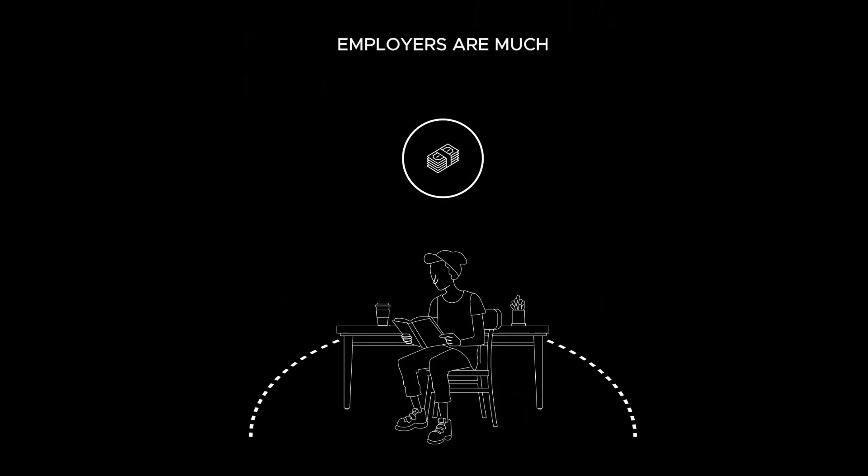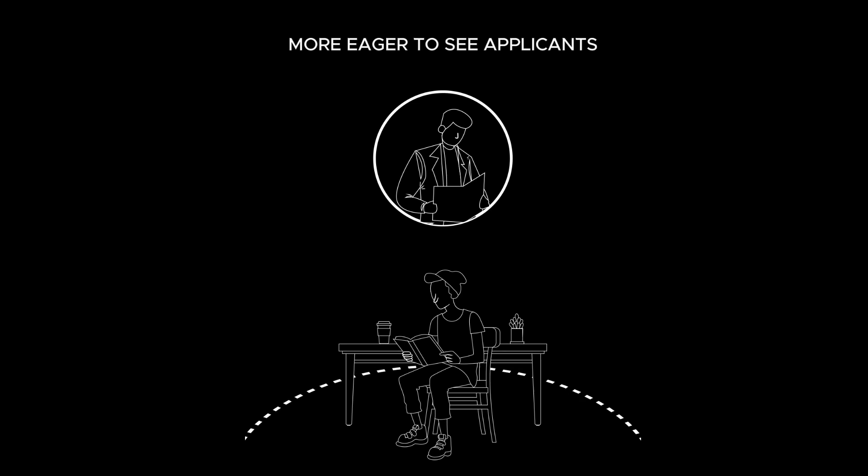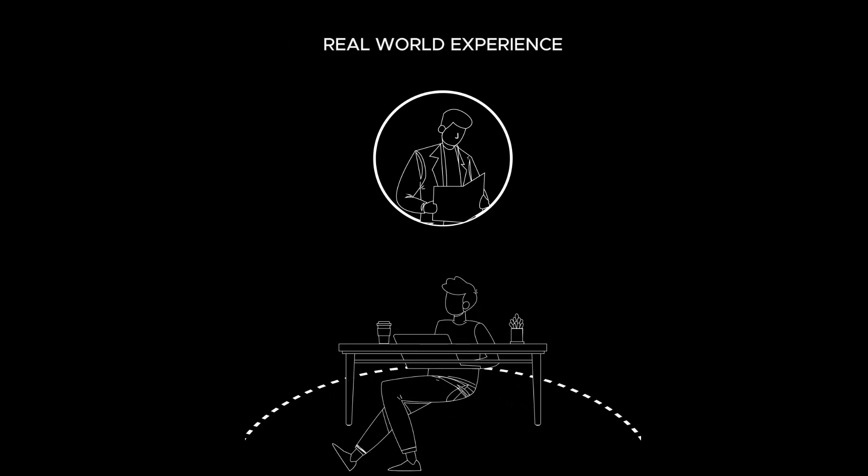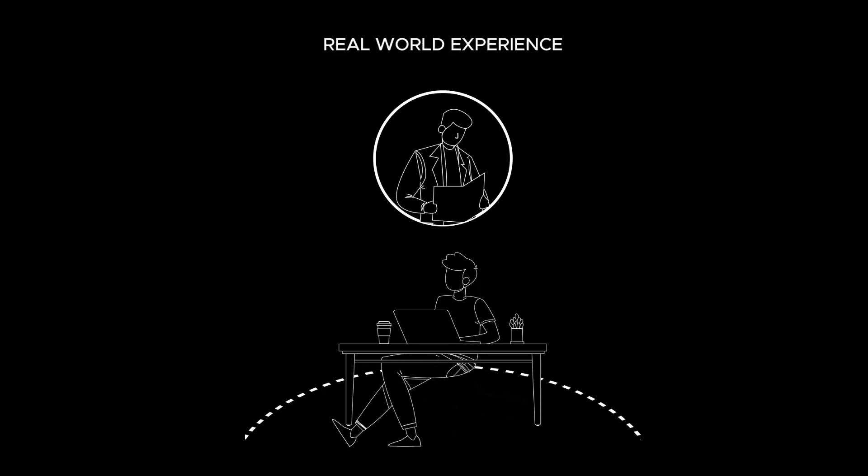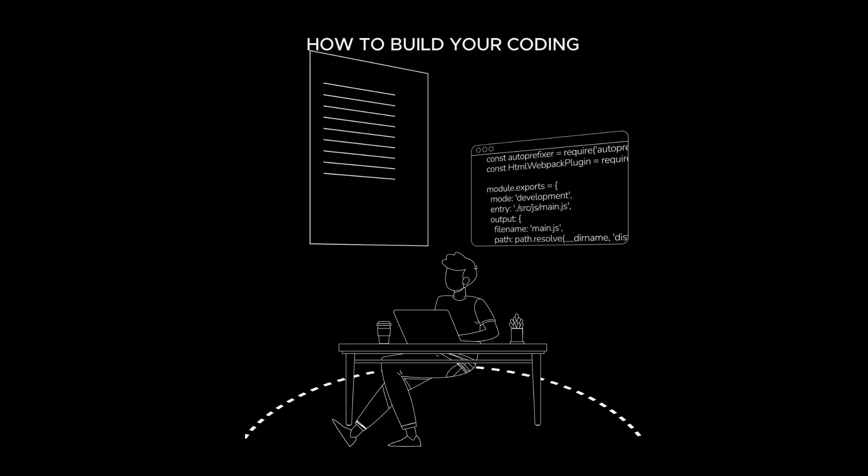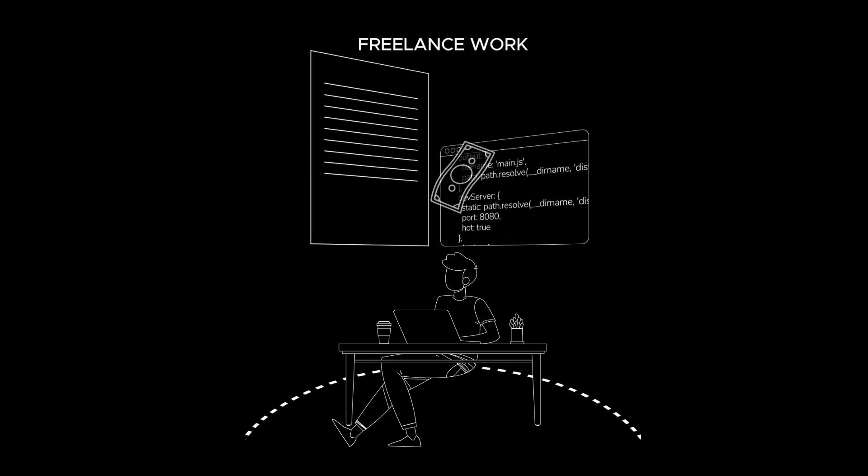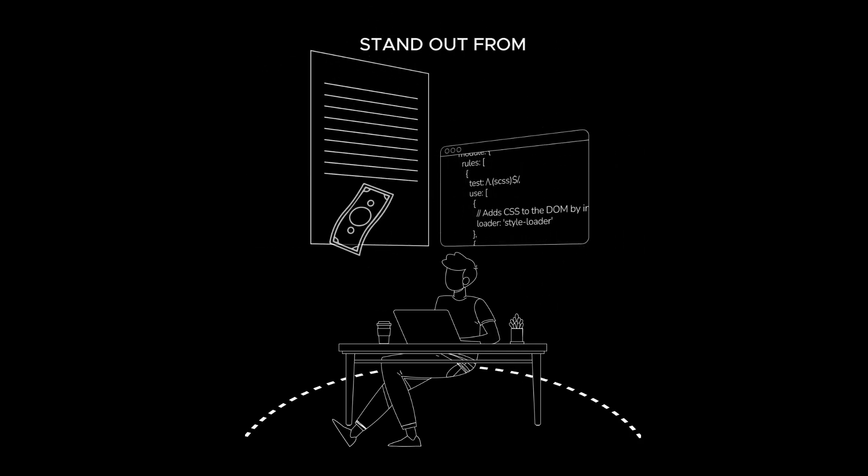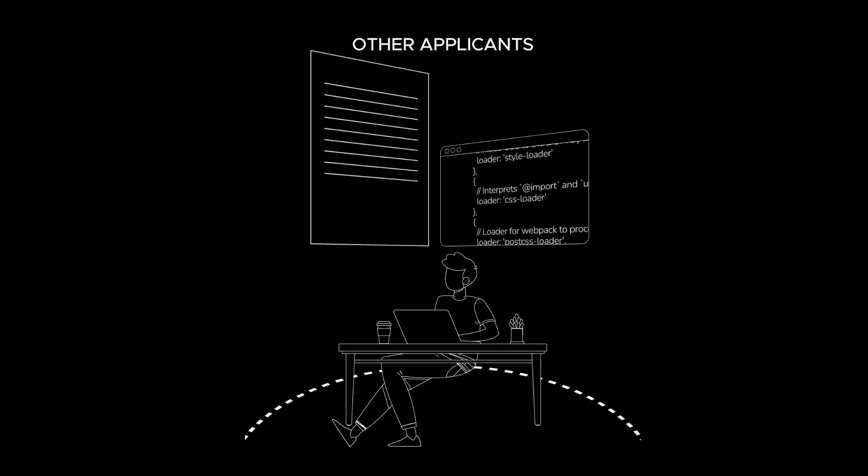Nowadays, employers are much more eager to see applicants who have real world experience. And unlike traditional colleges and boot camps, we teach you how to build your coding resume with paid freelance work that makes you stand out from other applicants.